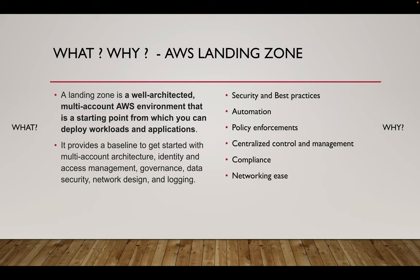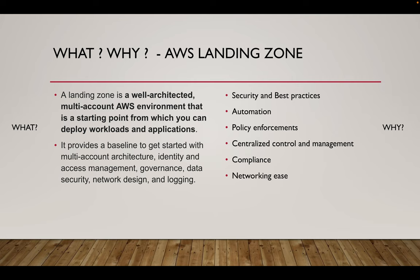So why do we need Landing Zone? That is because it will make sure we follow certain mandatory best practices and it will allow us to have policy enforcement, compliance, centralized way for controlling and managing a lot of things, and different aspects of architectural requirements also will be done with the best practices in place.